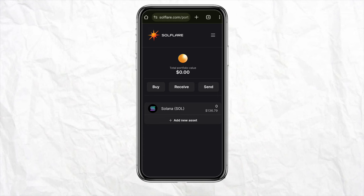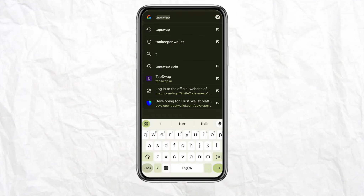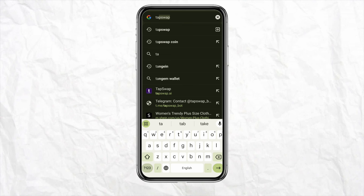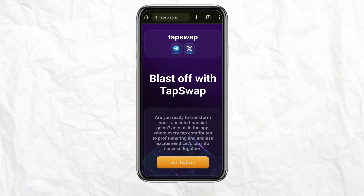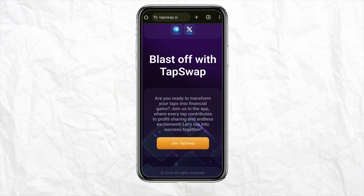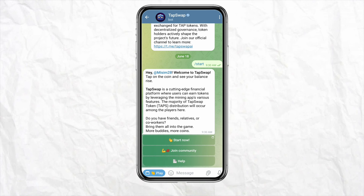Once you are logged into your Solflare account, go to your Chrome browser or web browser and search for Tapswap in the search bar. Open the official website of Tapswap and click on 'Join Tapswap Network' from the yellow tab.